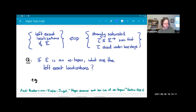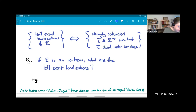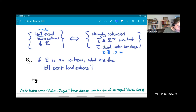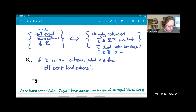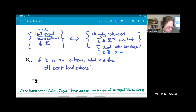If I want to think about left exact localizations, those are accessible localizations whose kernel is in addition closed under base change — closed under taking pullbacks along any map. This is proved by an elementary argument that works just as well in the one-categorical setting. The key question is: if you have an infinity topos, how do you classify the left exact localizations?